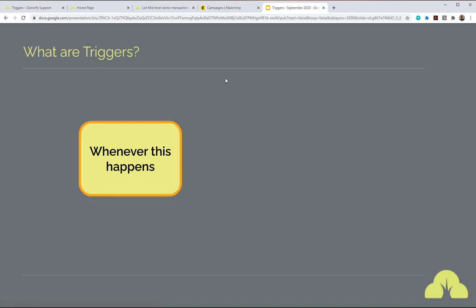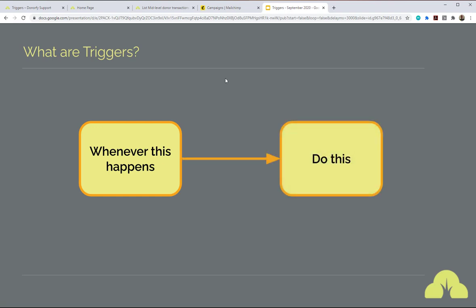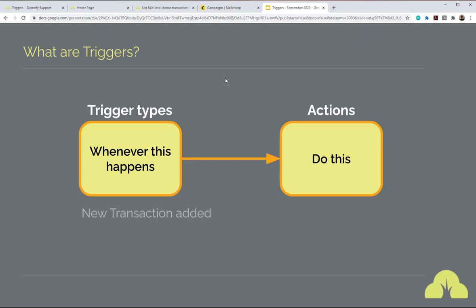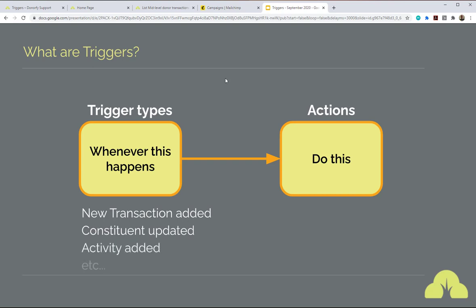So first of all, what are triggers? Triggers are essentially an automation tool in Donify that let you define that when something happens, you want a certain other thing to be actioned as a result. That can be any kind of task mentioned in Donify, such as adding a constituent or transaction. We call those events trigger types, and the things that get done as a result are called actions. Trigger types could be new donations, new transactions added to the database, constituents updated or added — any piece of data in Donify which arrives or is updated can be your trigger type.